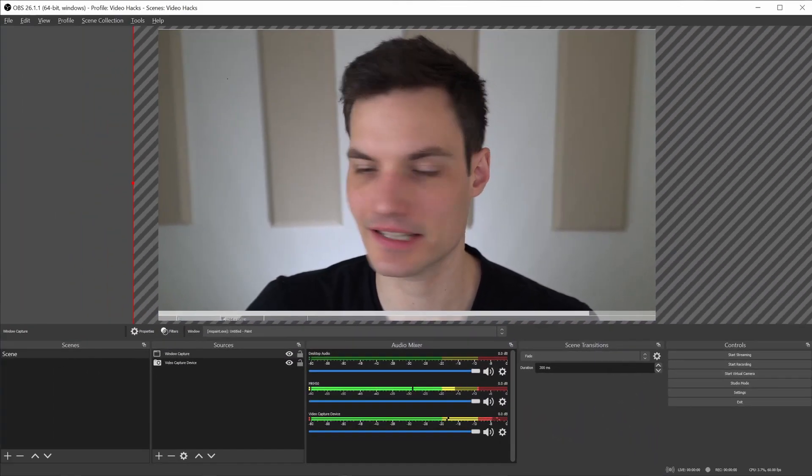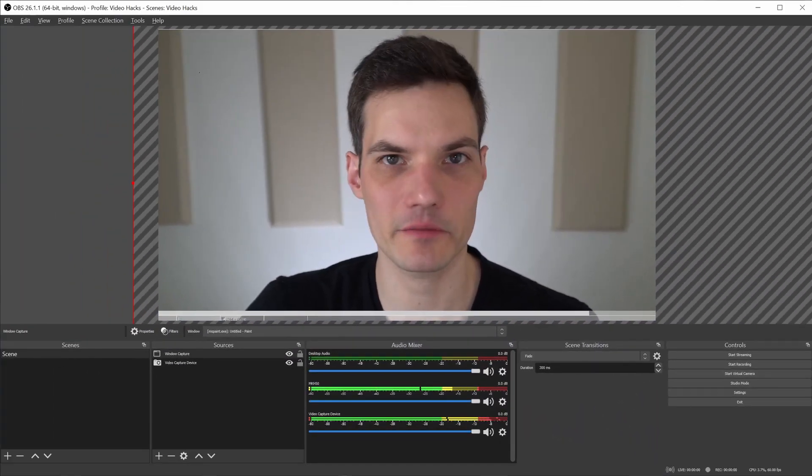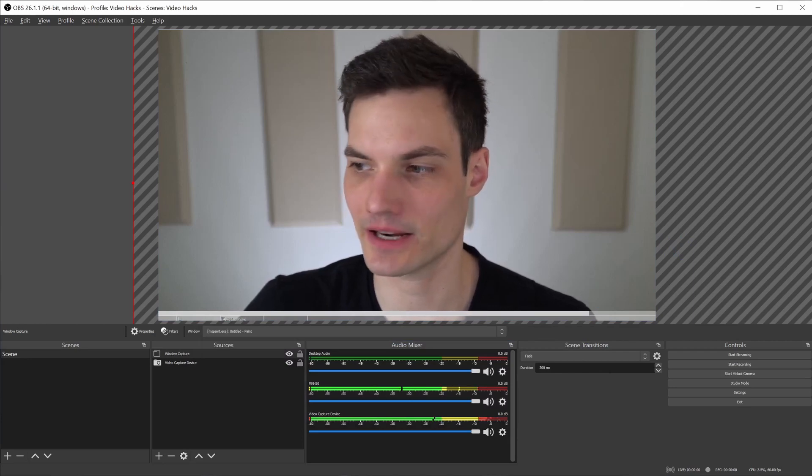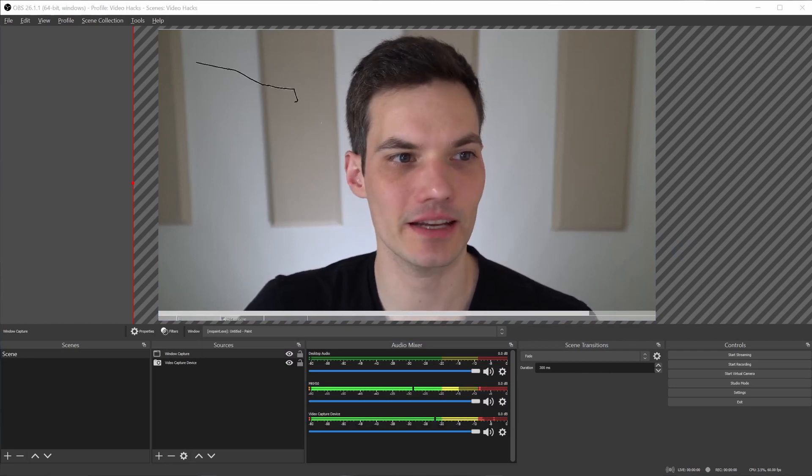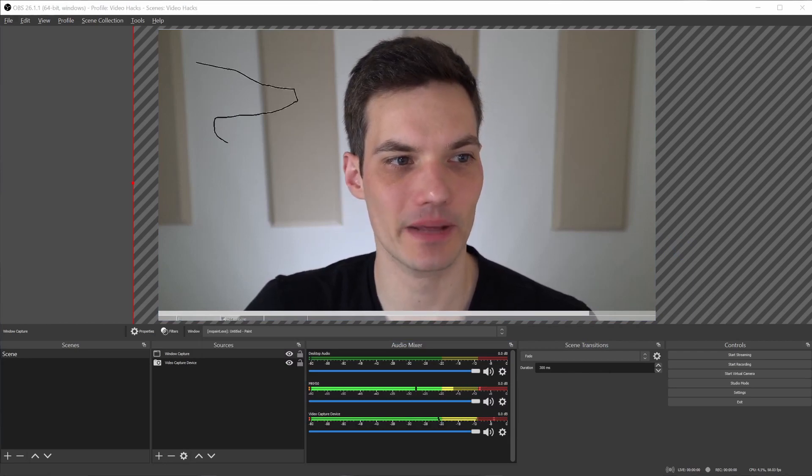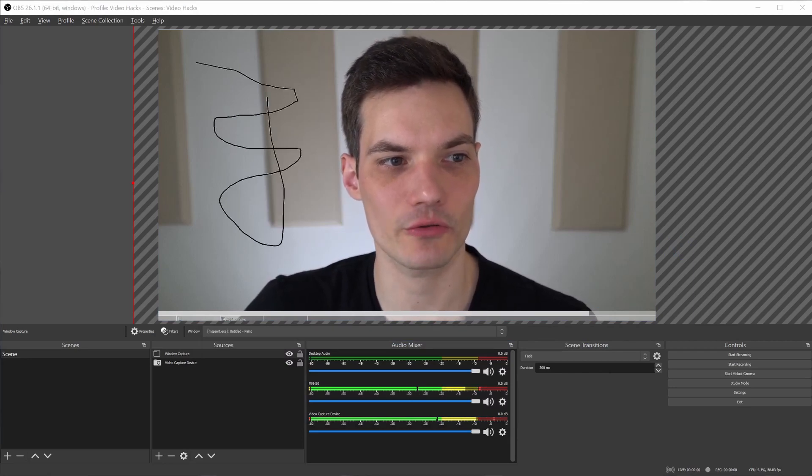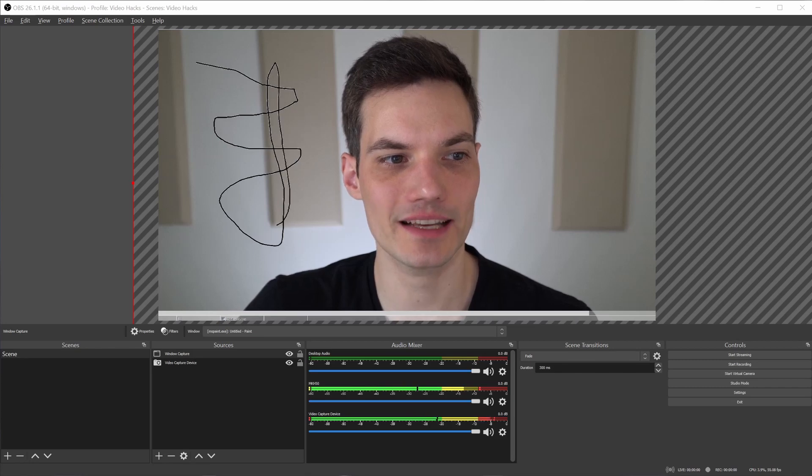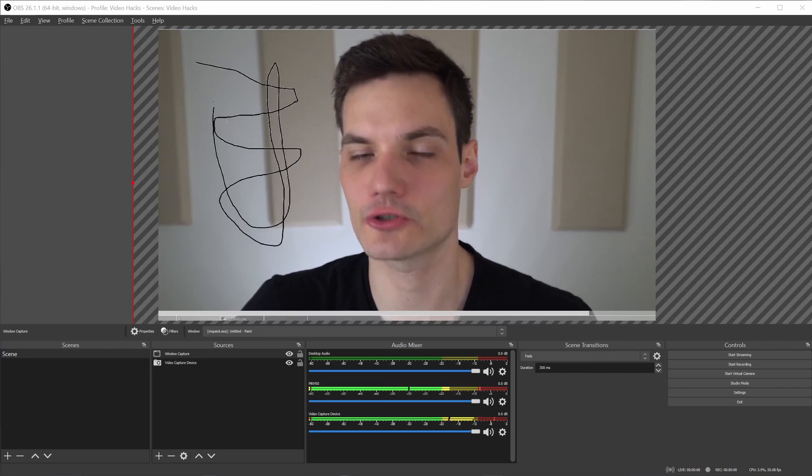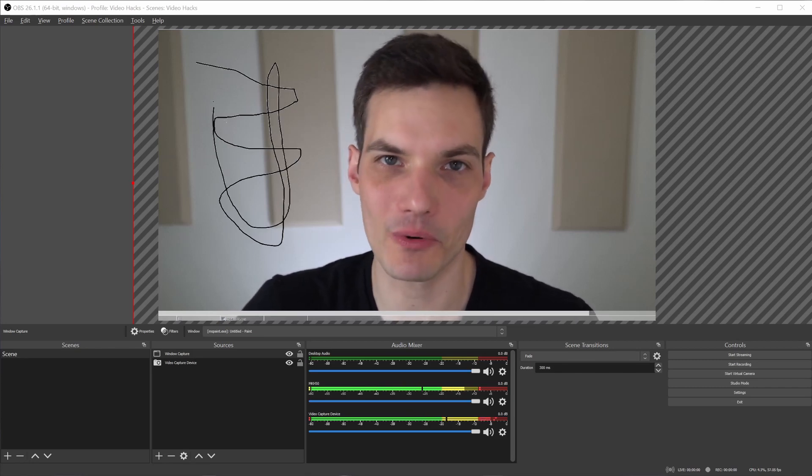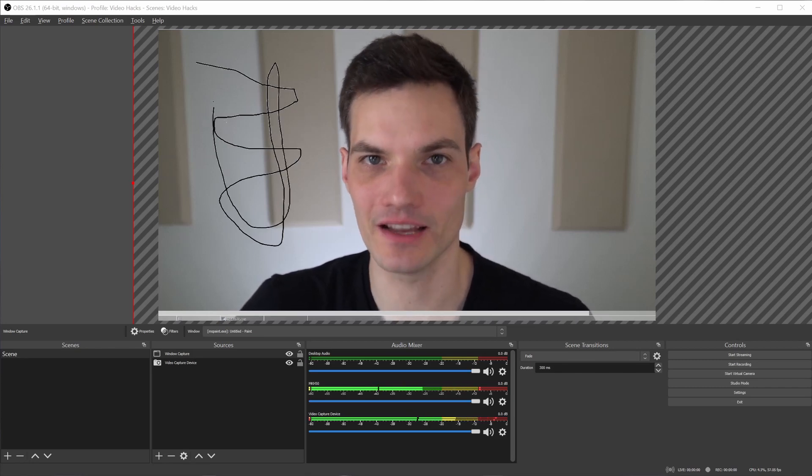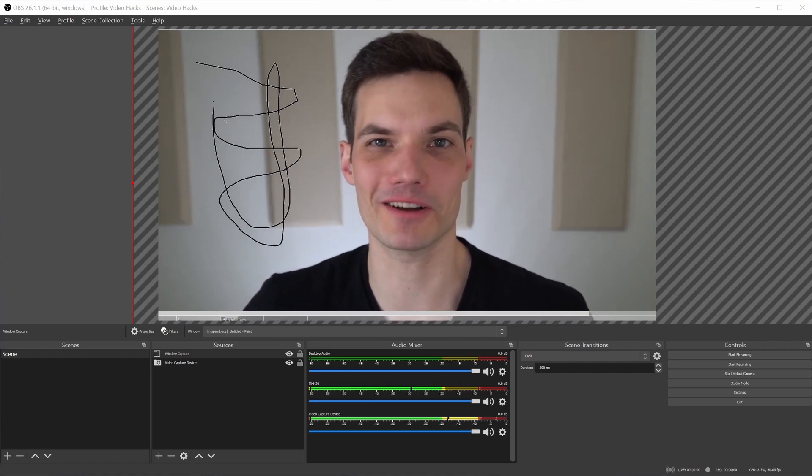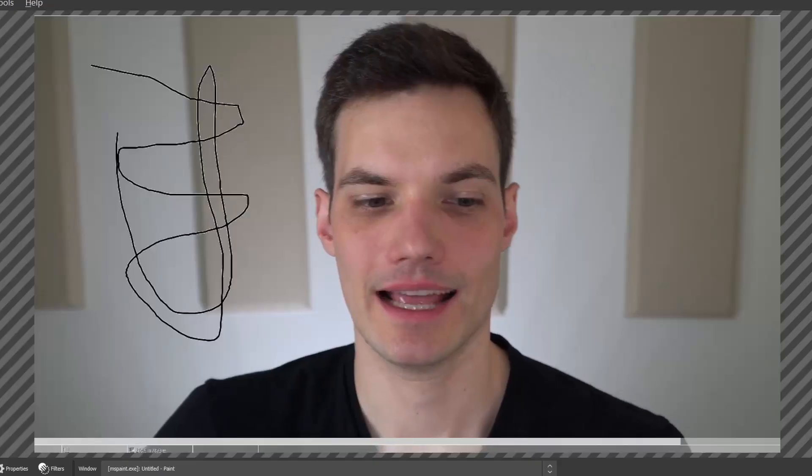Here now you can see Paint in front of me, but the white canvas is now transparent. So here as I start painting in Paint, it'll show through, and so in a sense now I have my own transparent whiteboard in front of me, so I could write on the screen. This is a pretty cool one. What do you think?